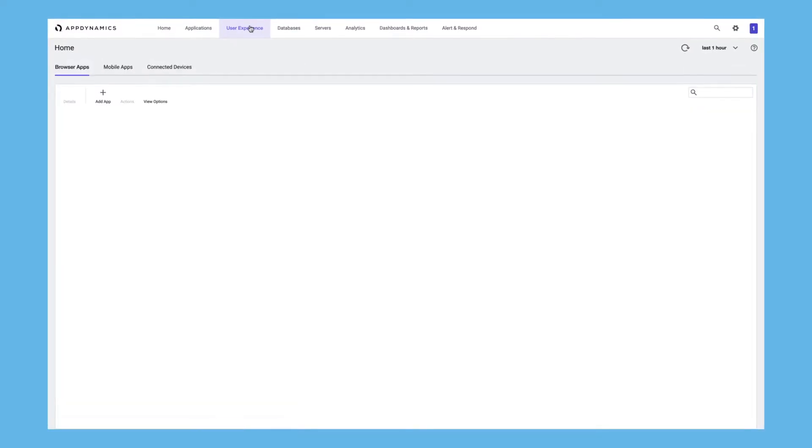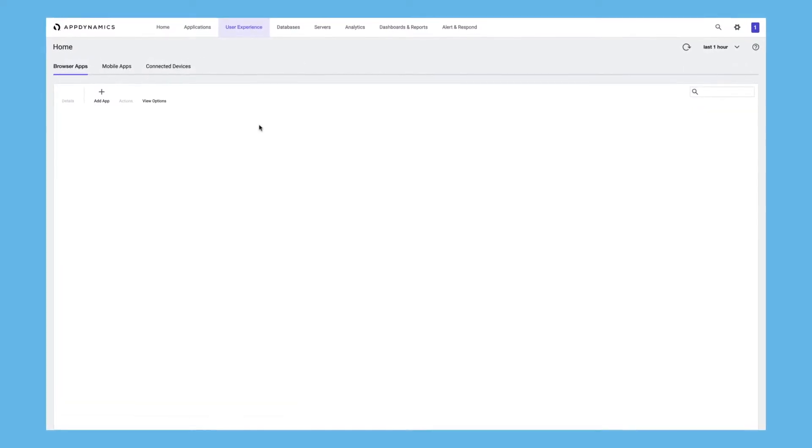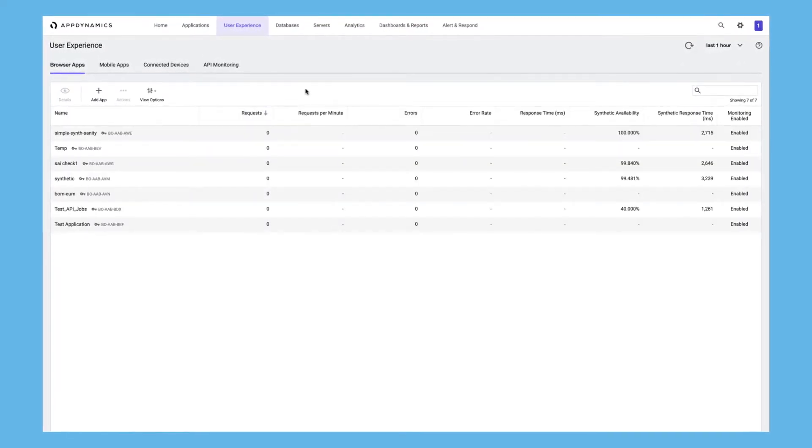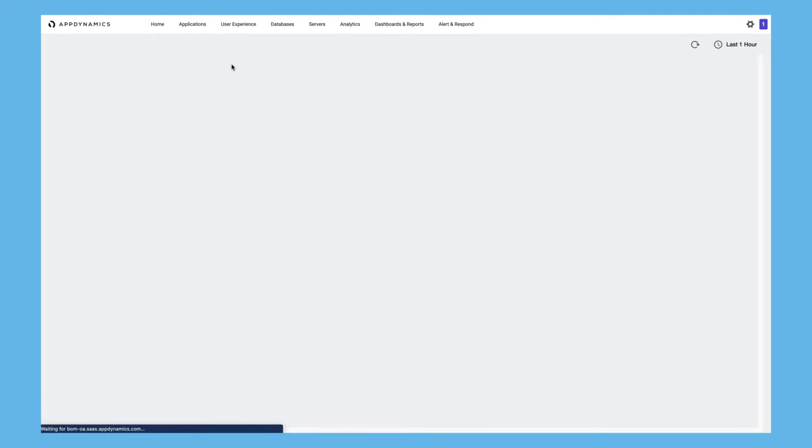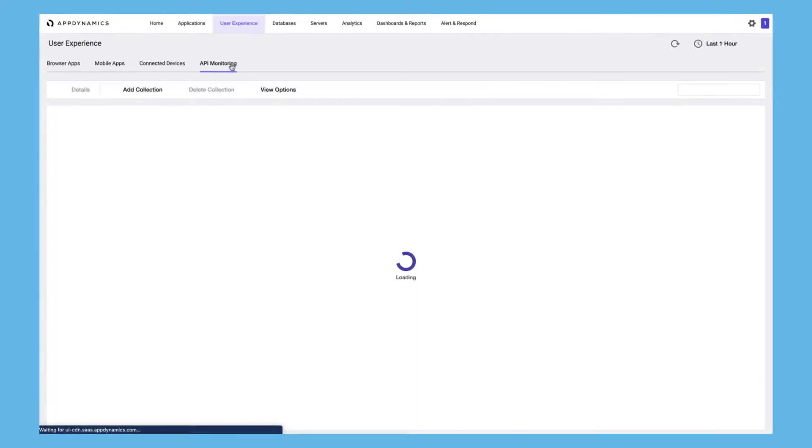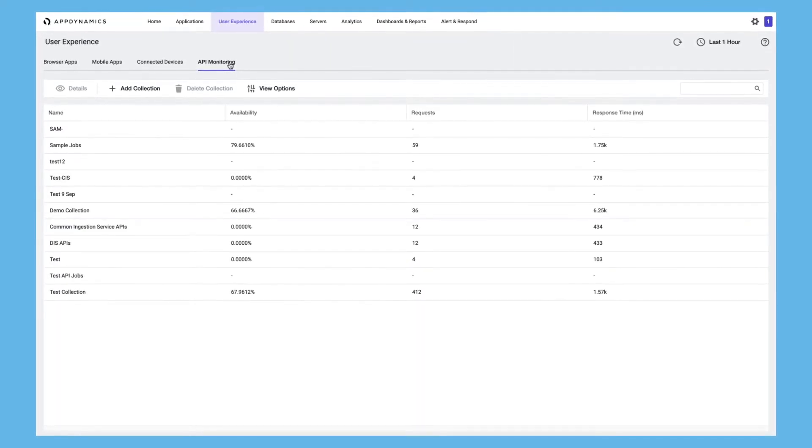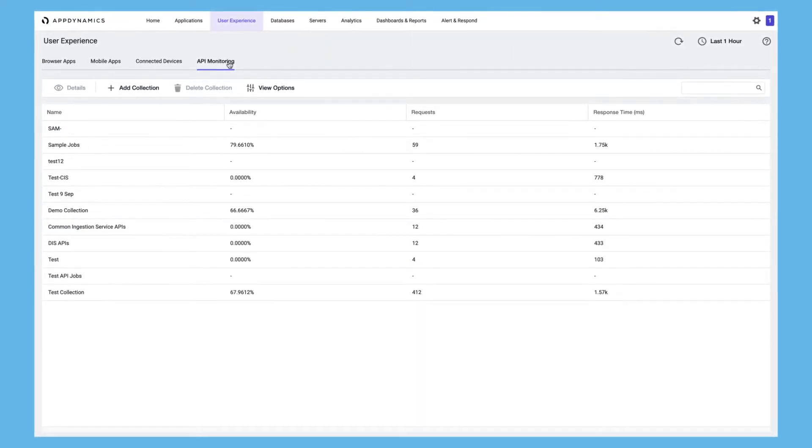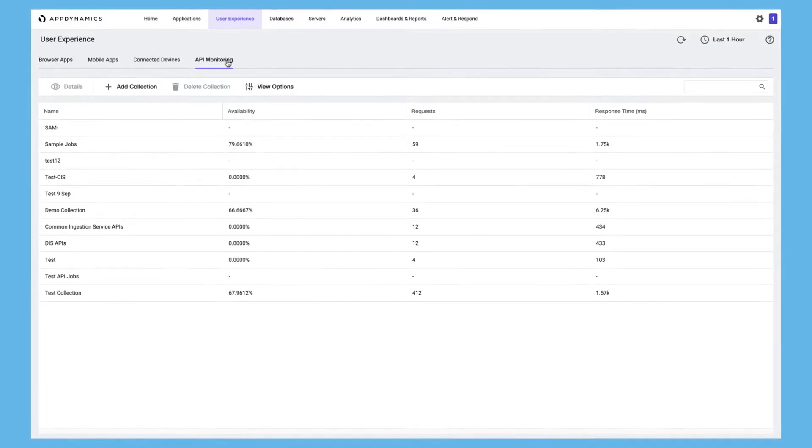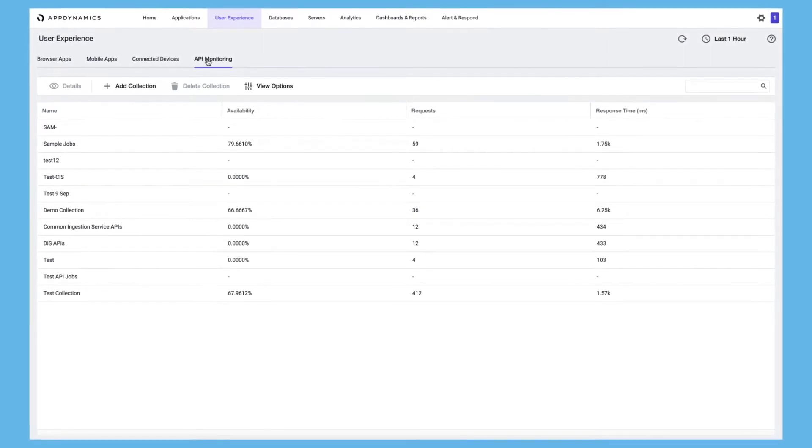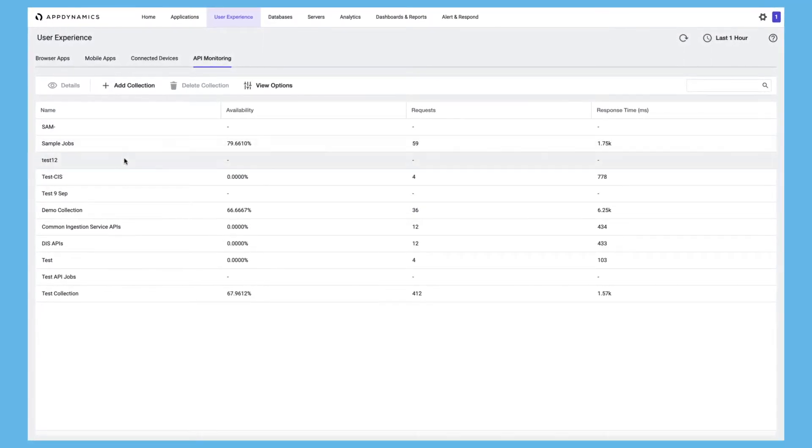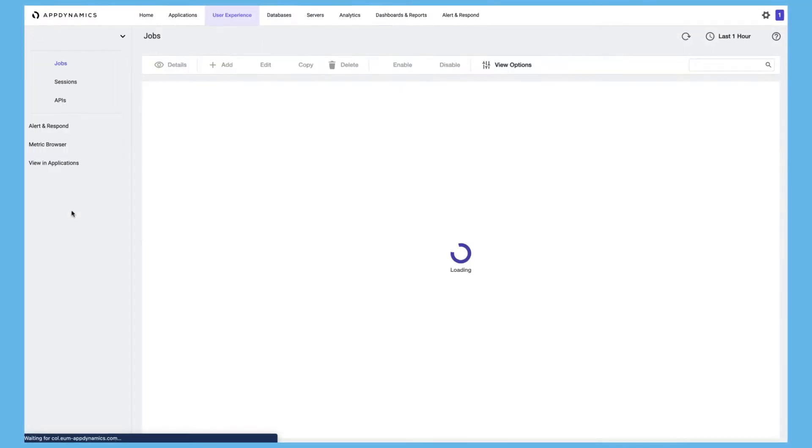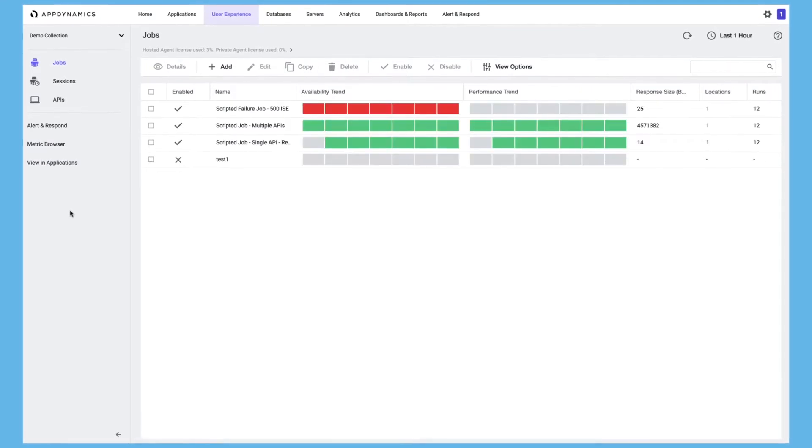This tip is going to help you cut the noise and concentrate on solving persistent API issues that impact your customers. There are a number of ways you can do this with AppDynamics. One easy way is by customizing the threshold section when creating a synthetic API job.